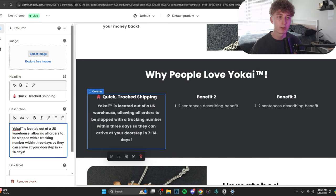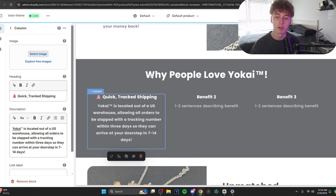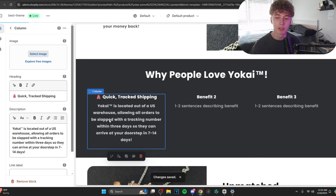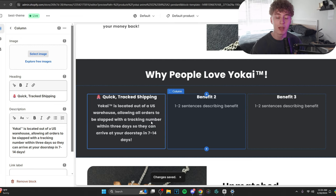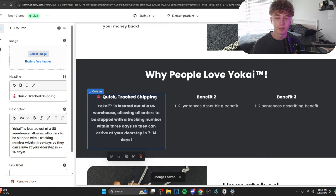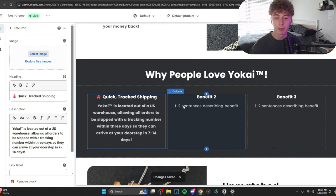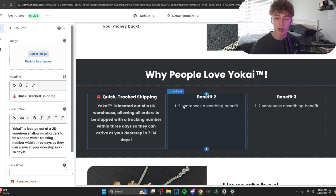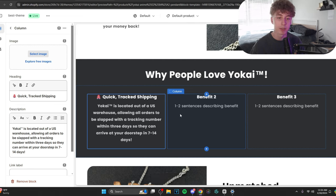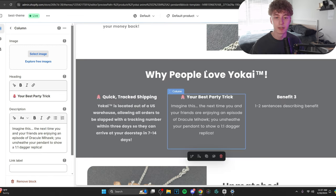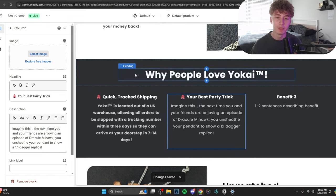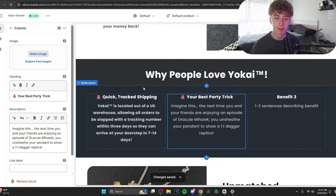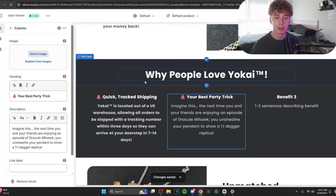And notice the language that I'm using. Slapped with a tracking number. AI is not going to write that. It's going to say allowing all orders to be placed and shipped with a tracking number within three days. And it's robotic. So, let's come up with a second one.